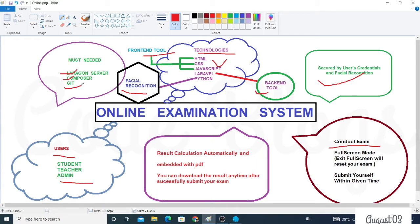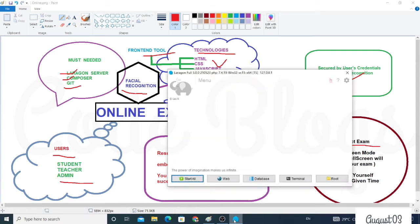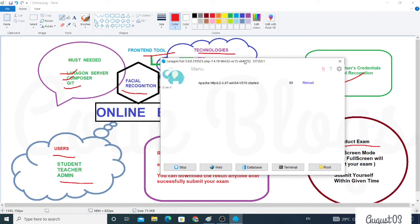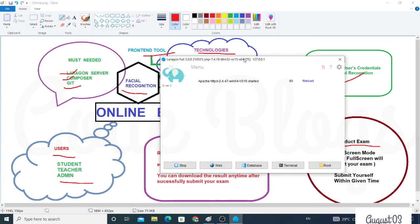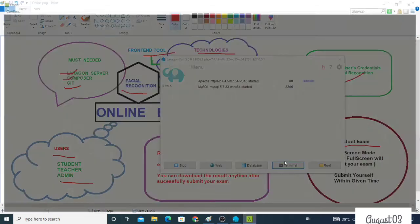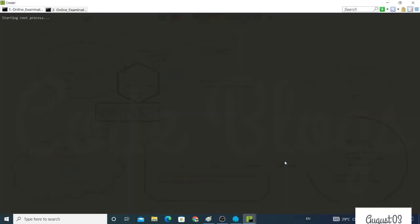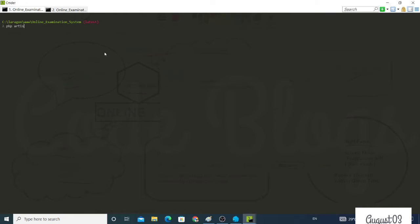So automatically the error will be removed. Now click on Start All. This is the Laragon local server. Now open terminal and run the project with PHP artisan serve. This command is basically used to run your project.